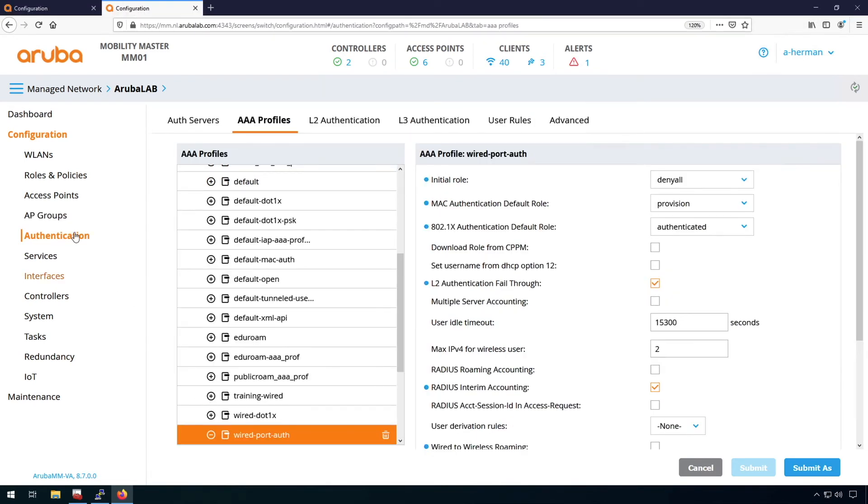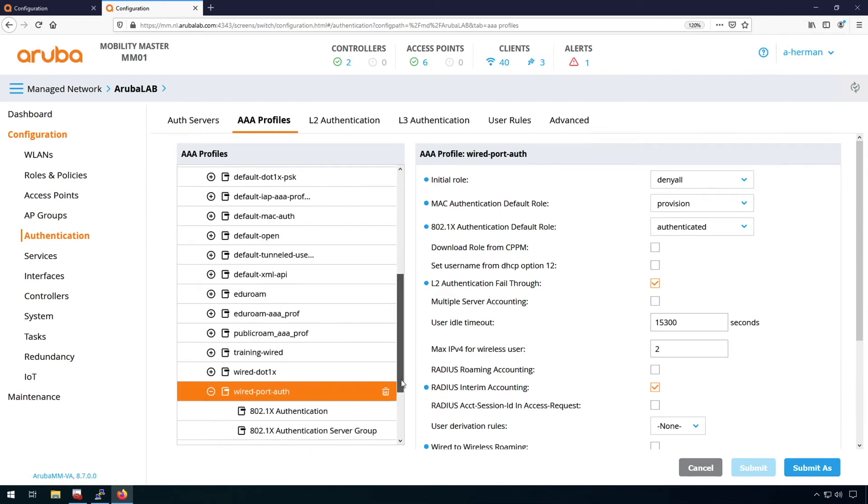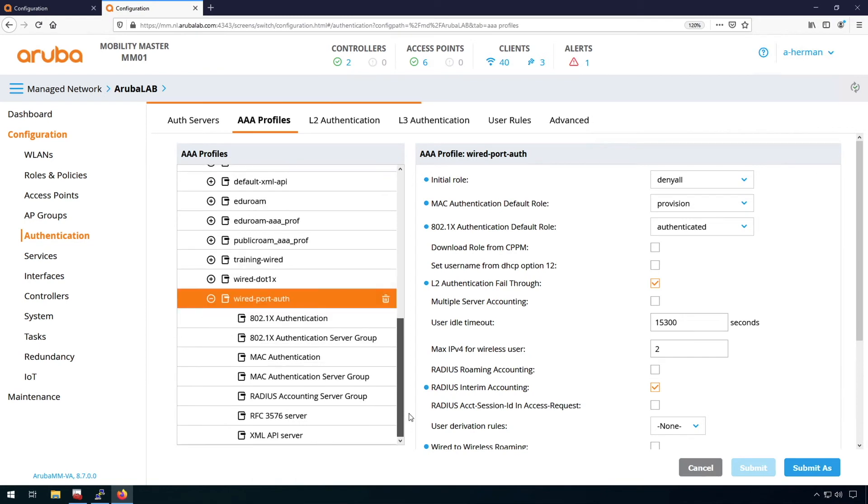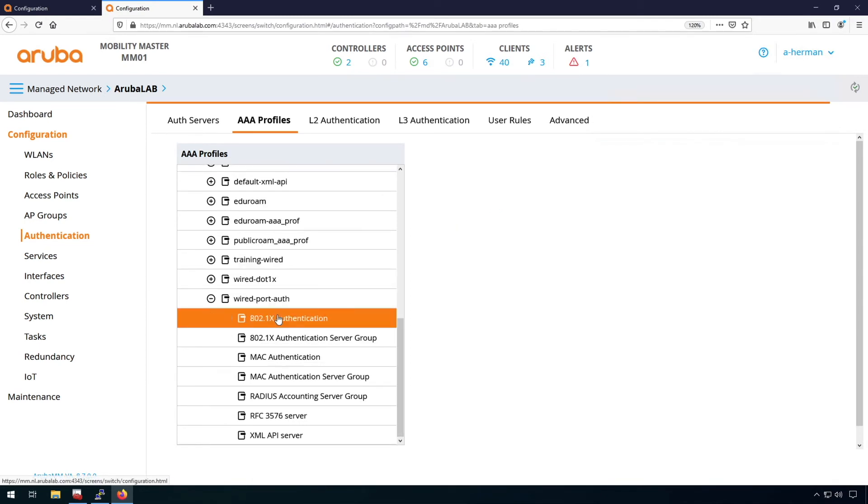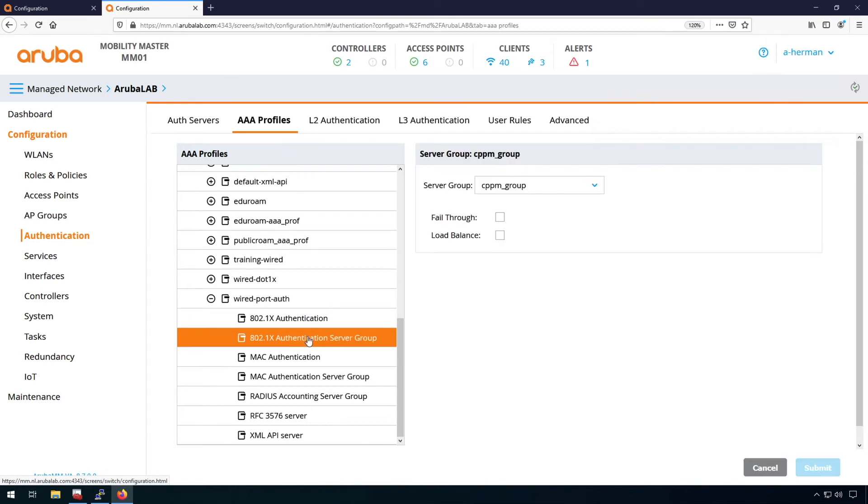Here is also where we can assign authentication servers. So with the .1x authentication, you can here enable 802.1x. And with the 802.1x needs to go to a server group for authentication. So I forwarded it to my ClearPass server.